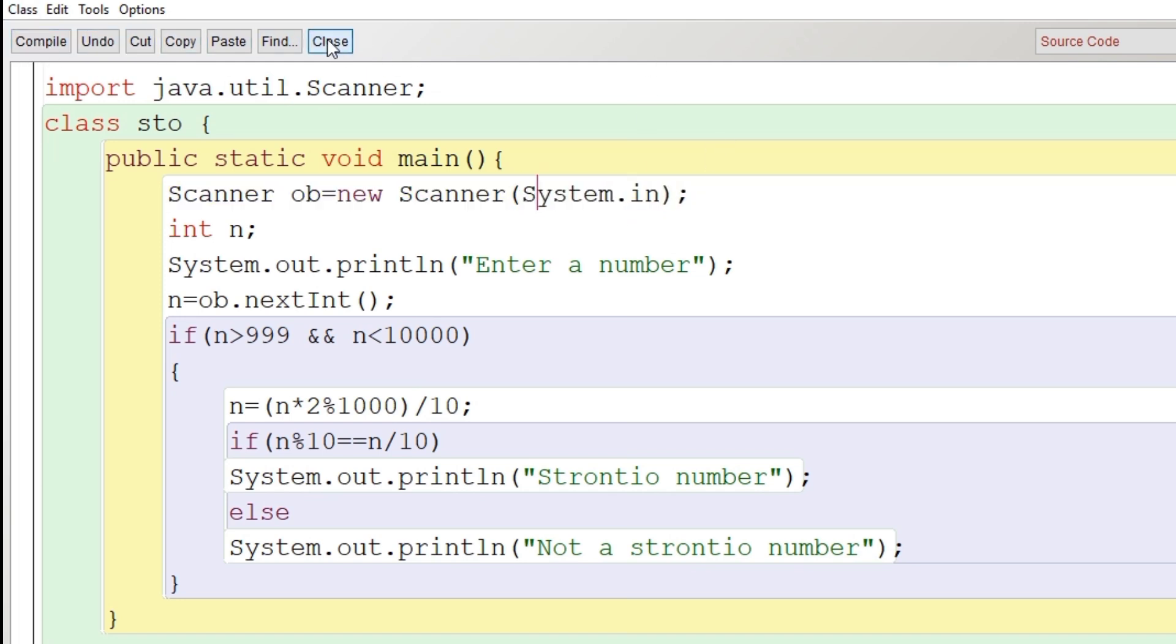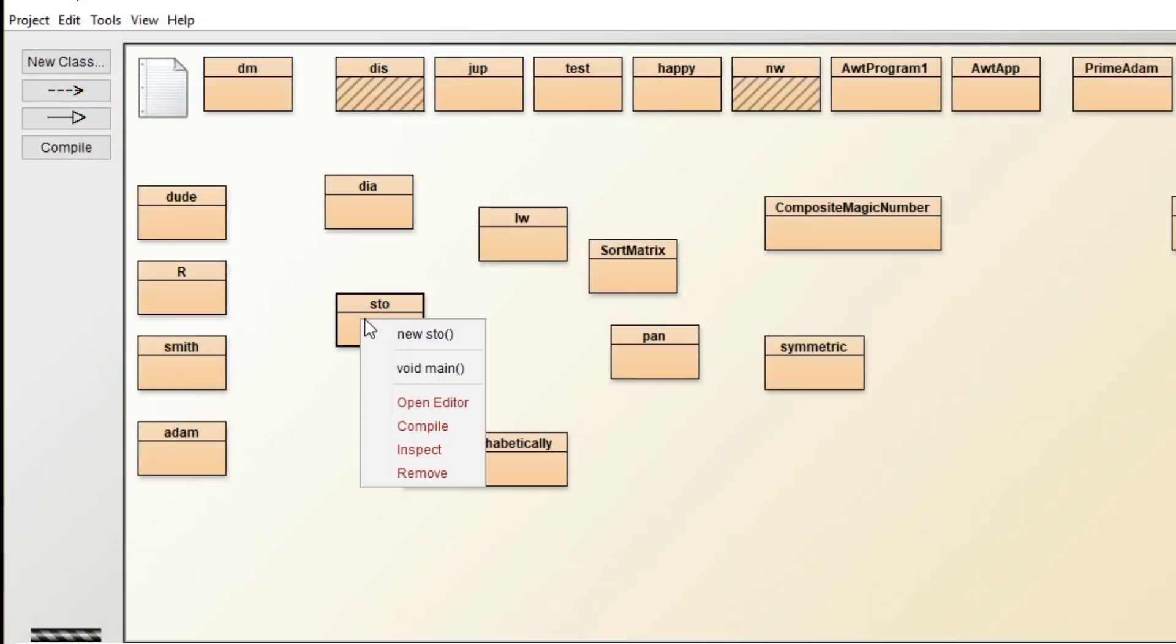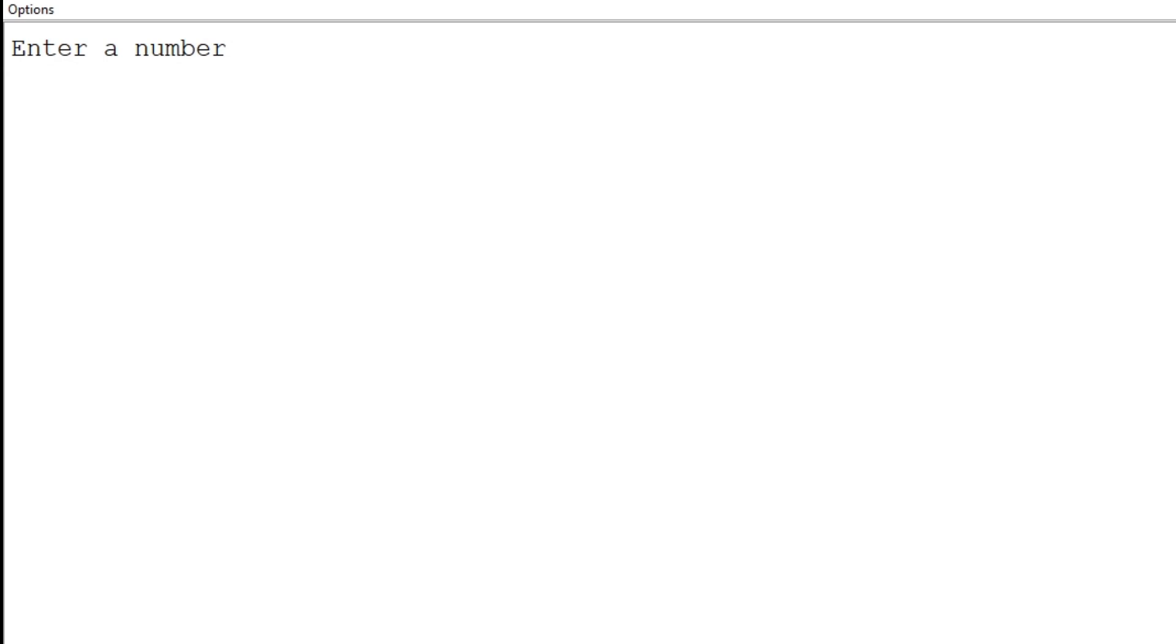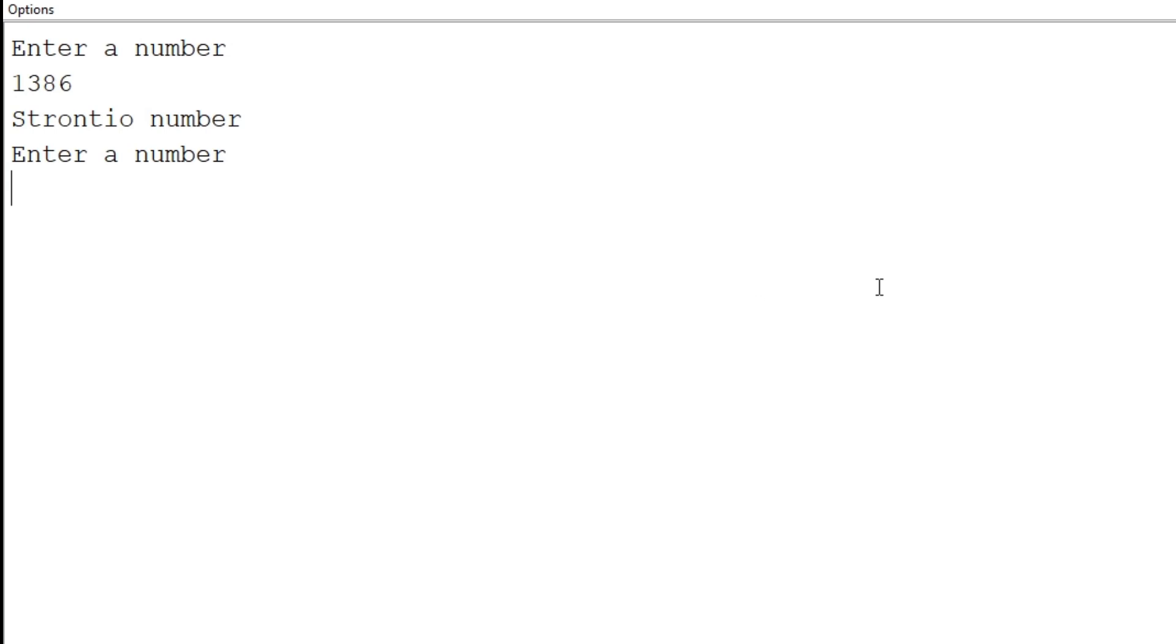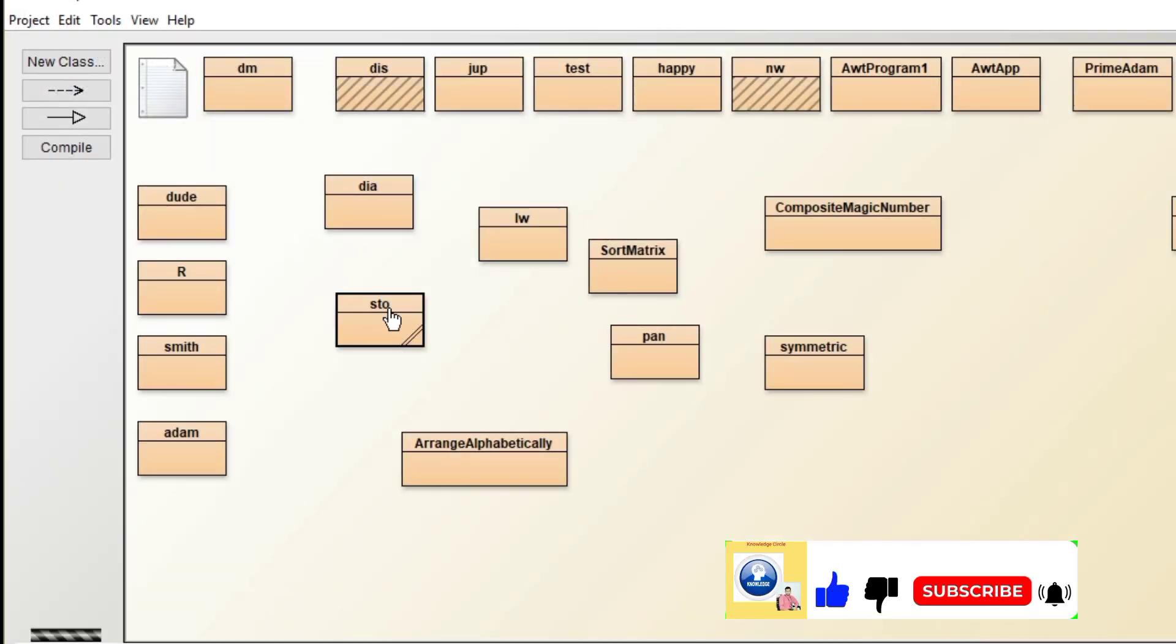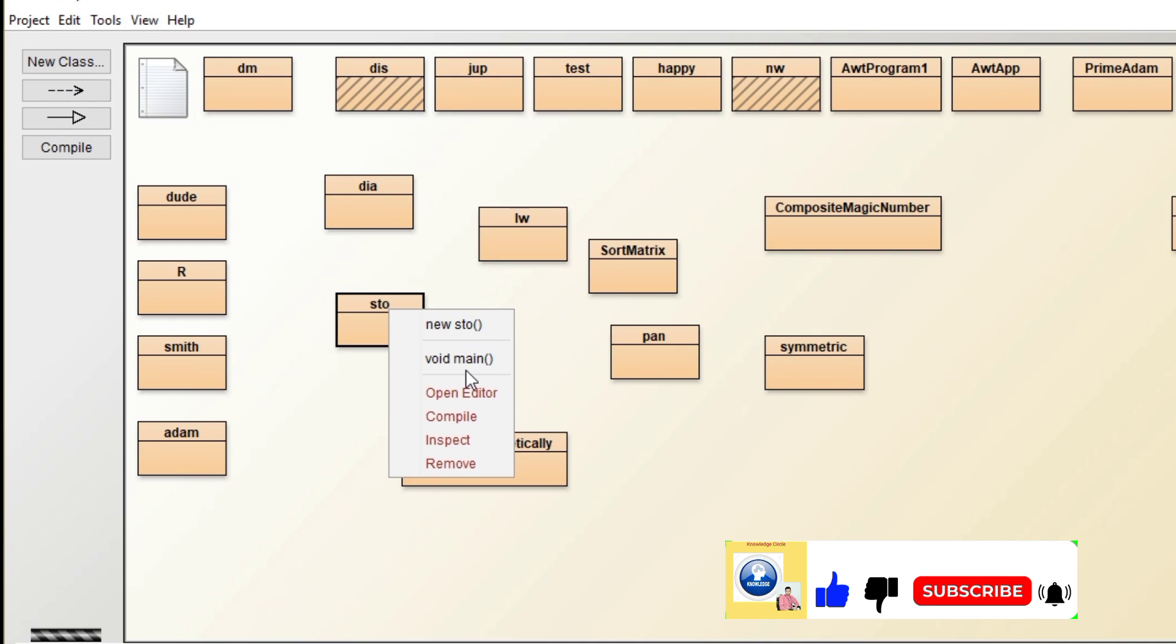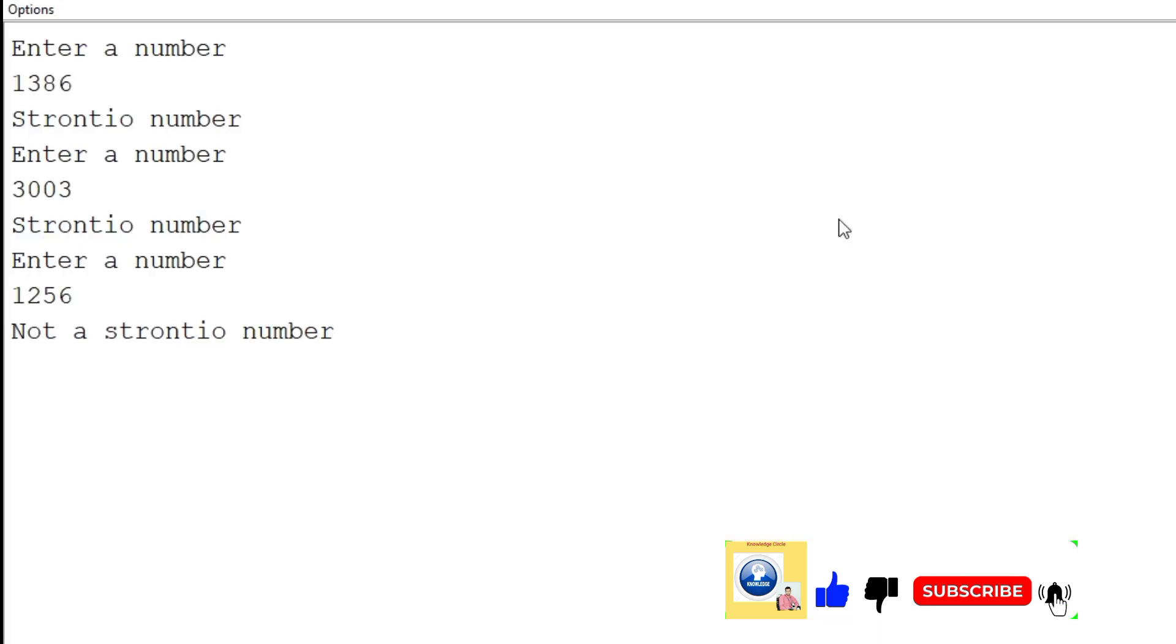Class compiled, no syntax error. Public static void main. Enter a number: 1386. It is a strontio number. Now let's recompile. Enter a number: 3003. It is also a strontio number. Let's give the third time a different value: 1256. It's not a strontio number.